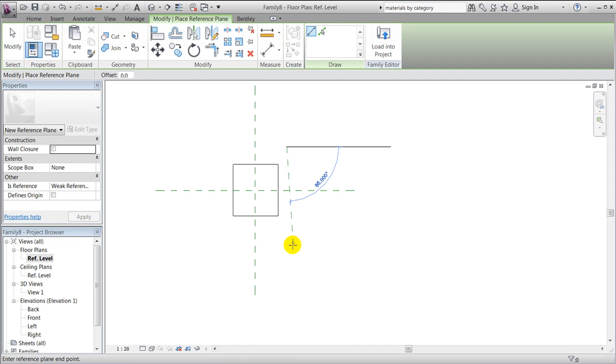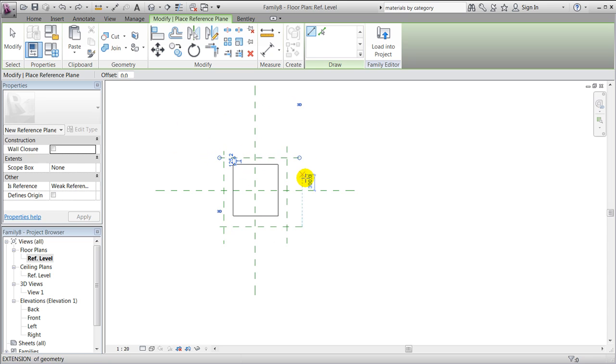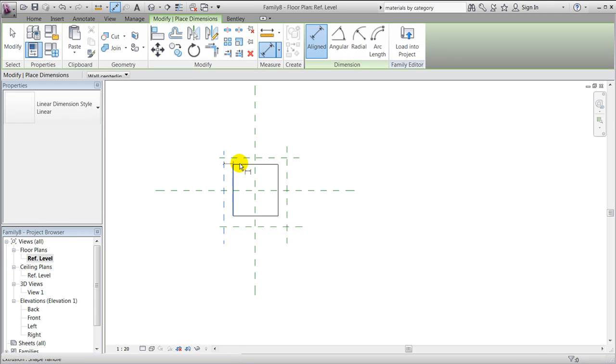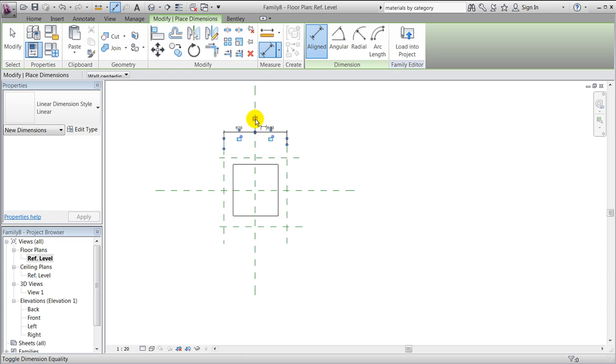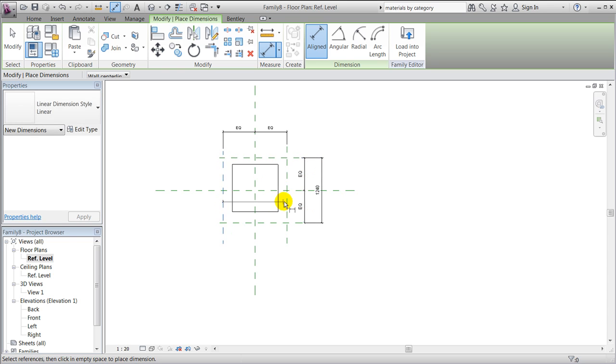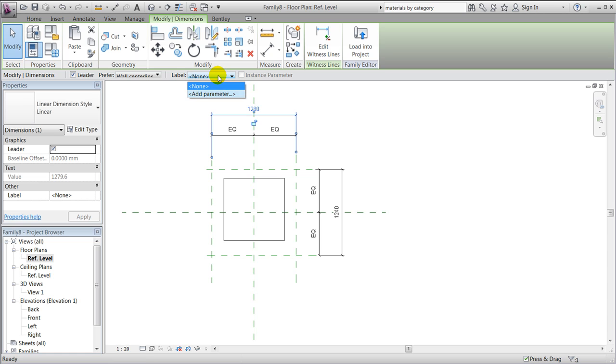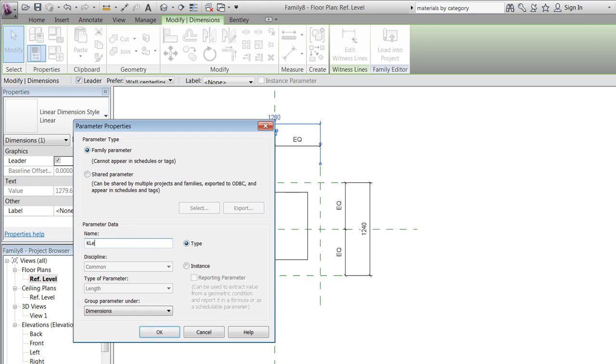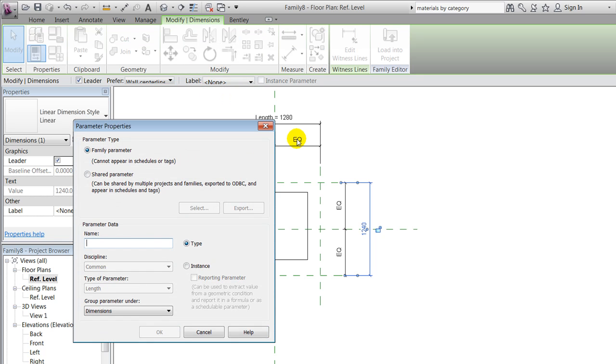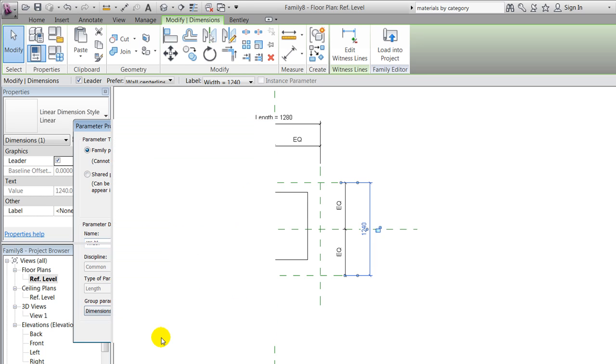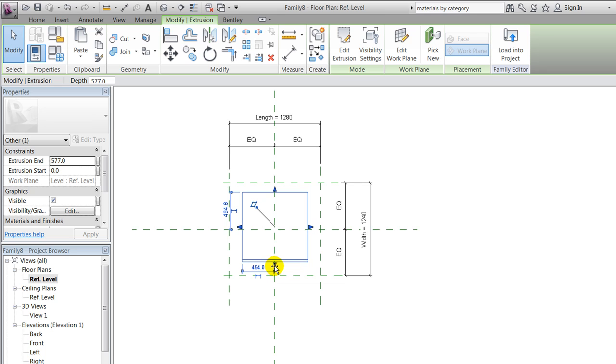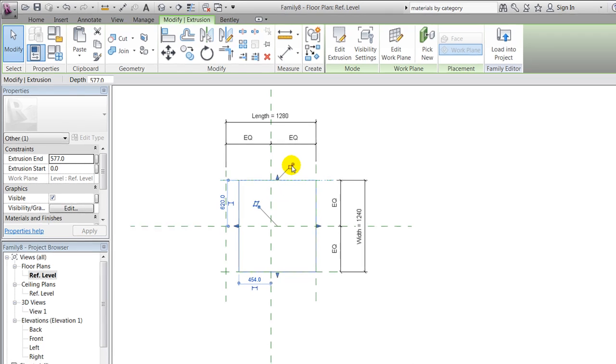In order to do that, we will create a couple of reference planes to control the length and width of it. We will start dimensioning these reference planes and add equal dimensions to them. We will afterwards make a total length of the sides within the cube. We will now add a dimension parameter to the length of it, and we can call it length and the width of it. Similar procedure, add a parameter. In order to constrain it, we need to move it and lock it to our reference planes like this.